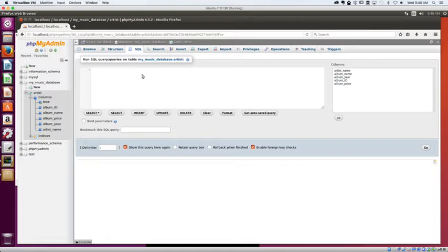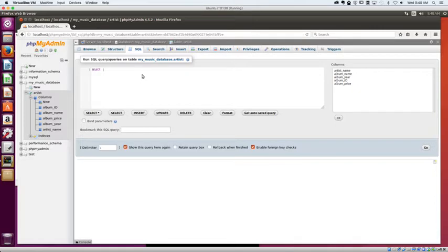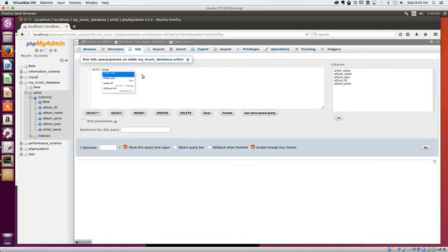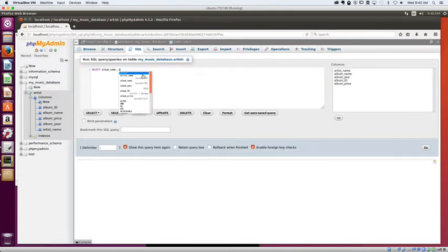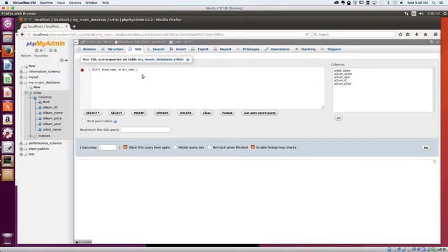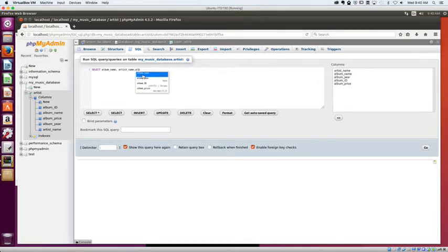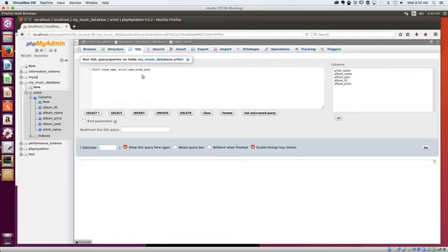So what I'm going to do in this case is we're going to do a select. And I'm going to select album name, and artist name. And let's see, let's do album year and album price.